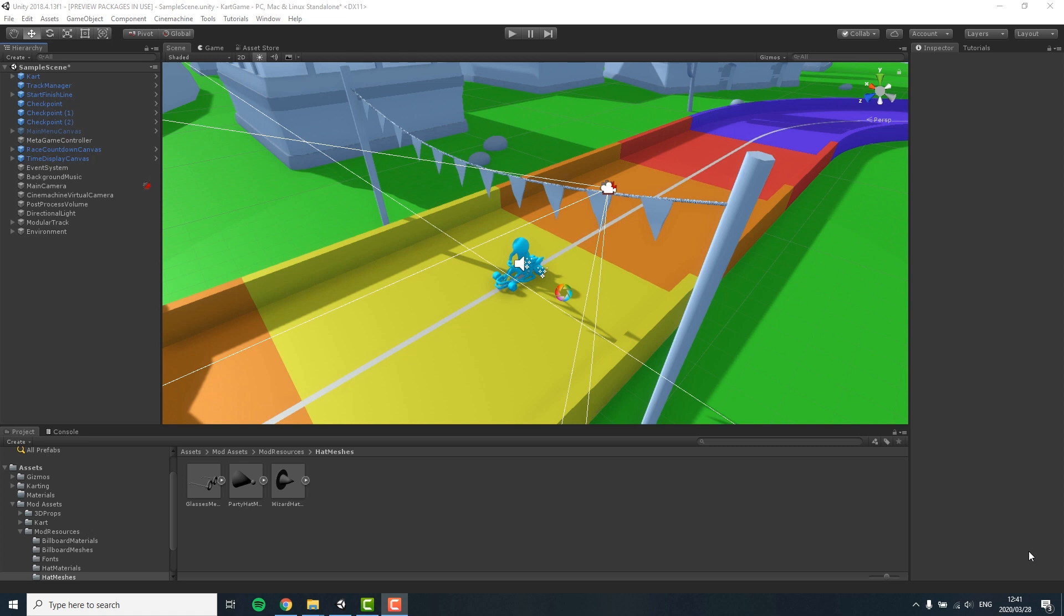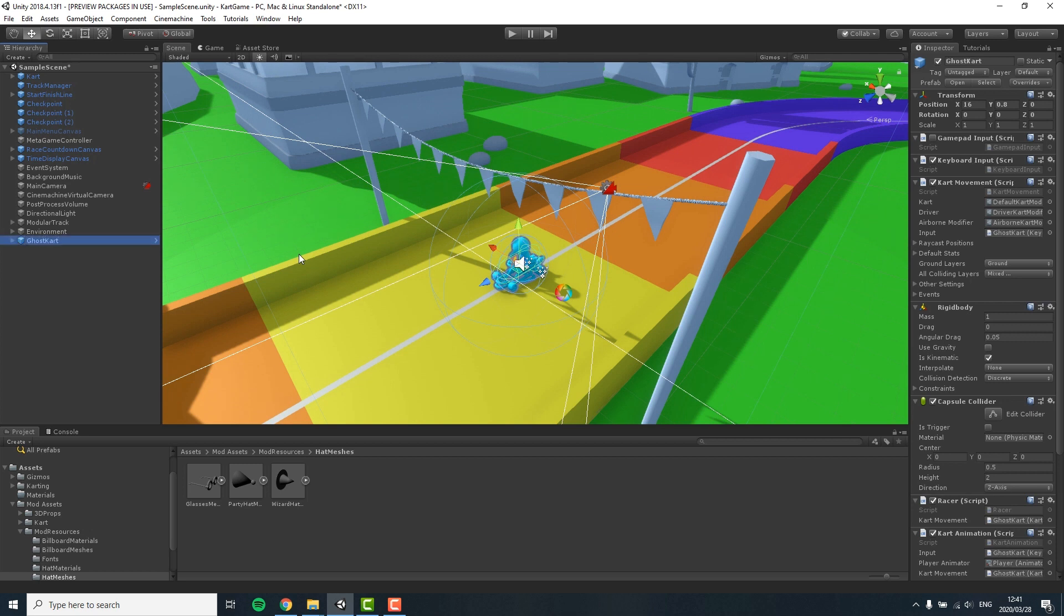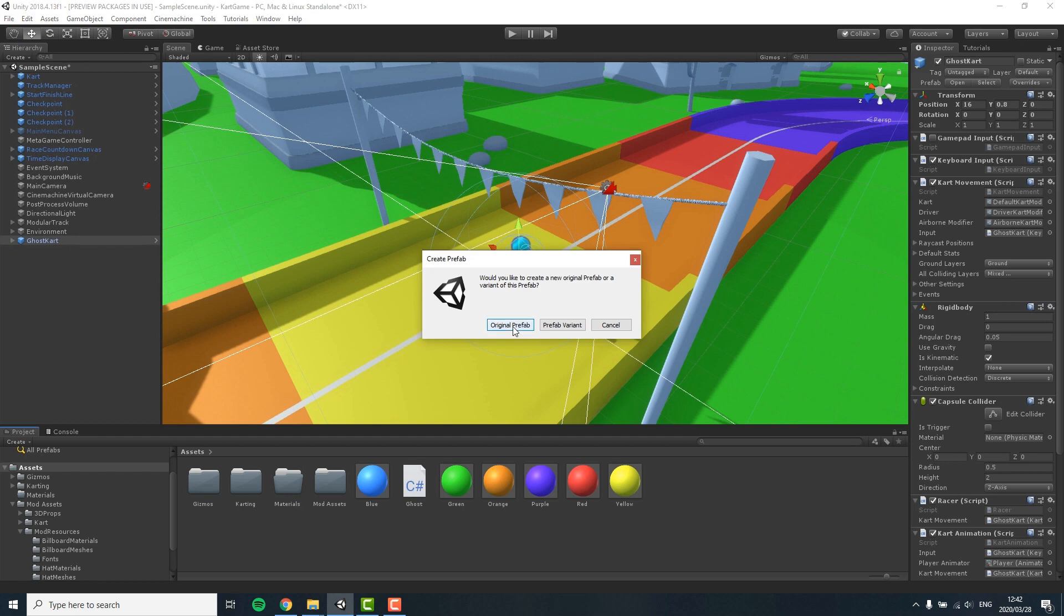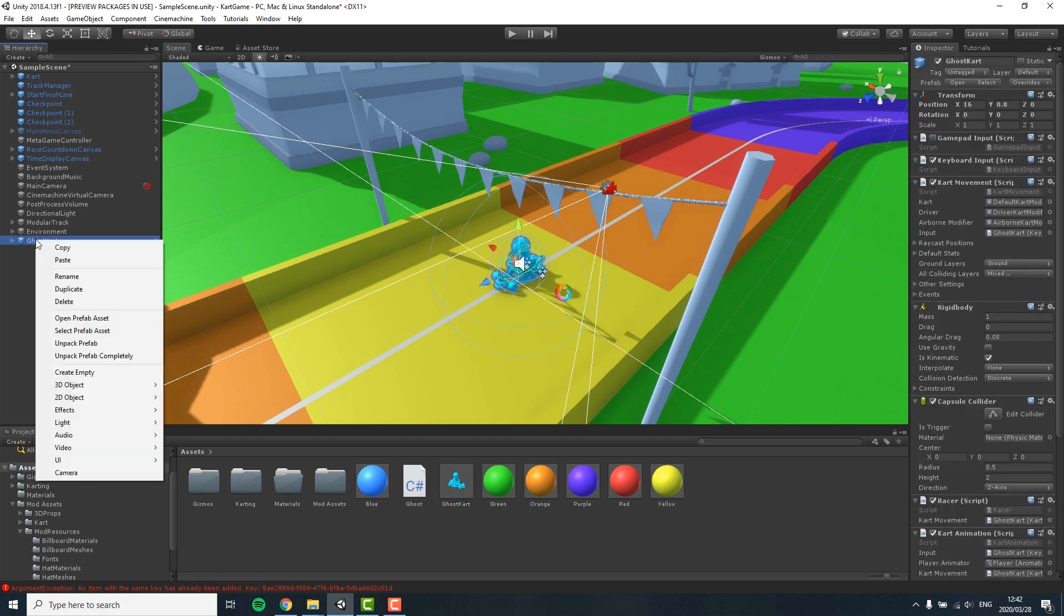We first need a ghost player, which we can create by duplicating the kart by selecting it in the hierarchy and pressing Shift D on Windows or Command D on Mac. After naming it and dragging the new ghost kart into the project view to create a prefab of it, now I only need to right click and open its prefab.